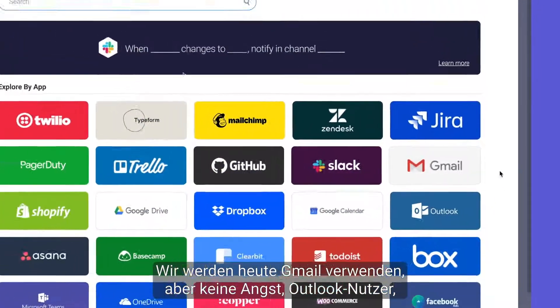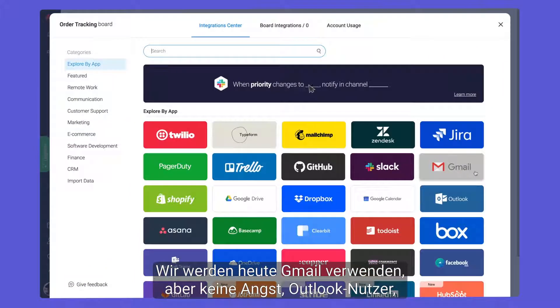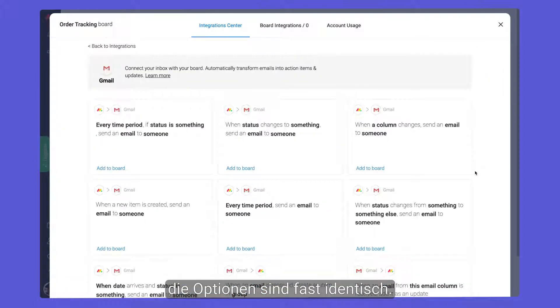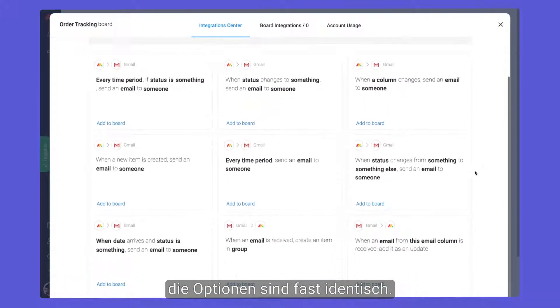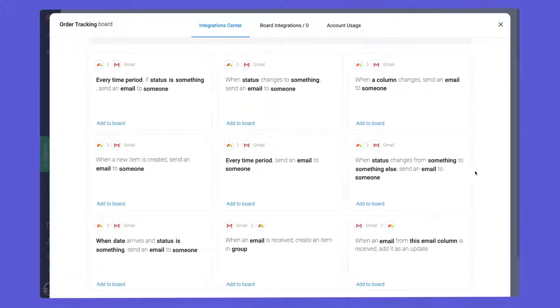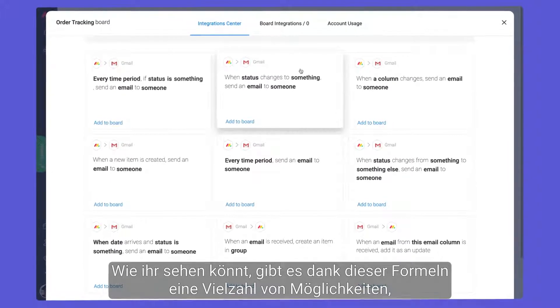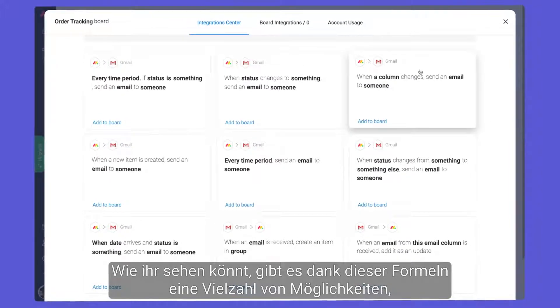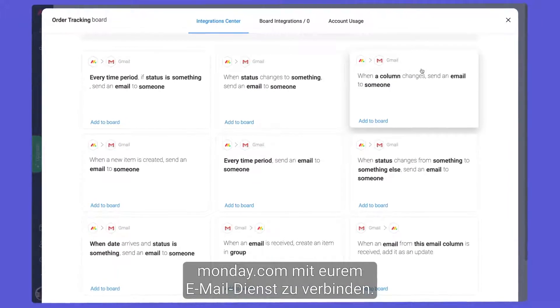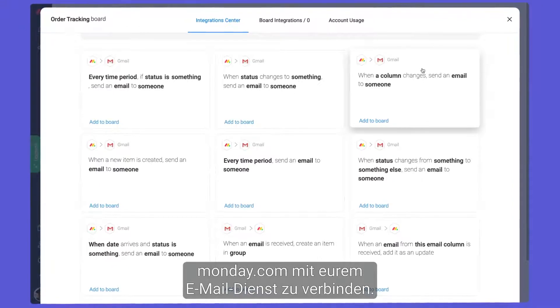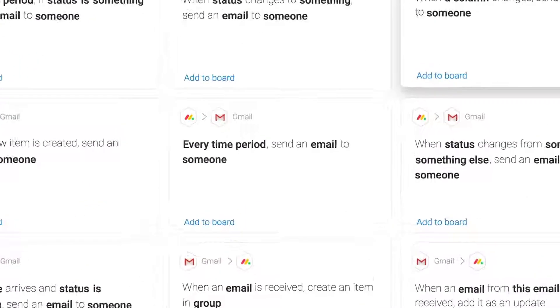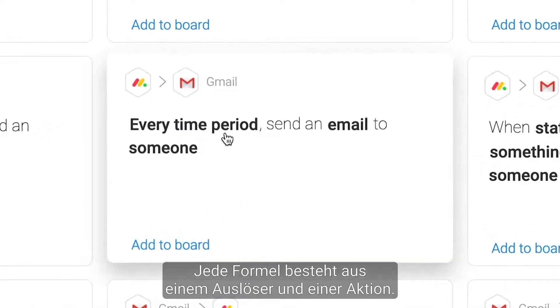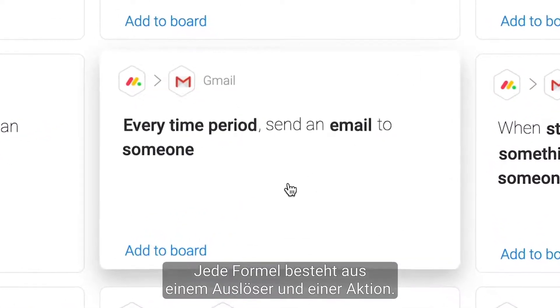We'll use Gmail today, but fear not Outlook users. The options are nearly identical. As you can see, thanks to these recipes, there are a variety of ways to connect Monday.com to your email service. Each recipe consists of a trigger and action.